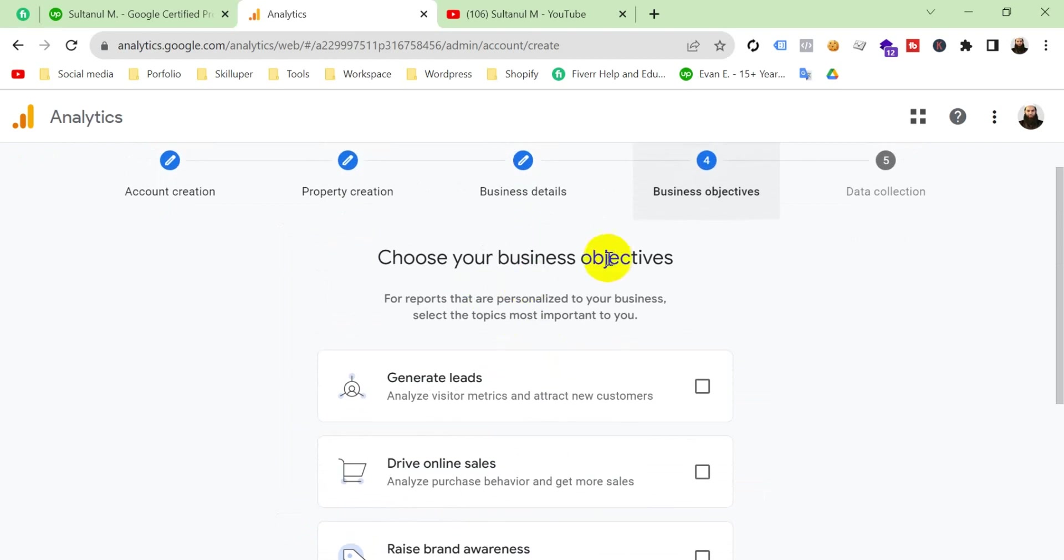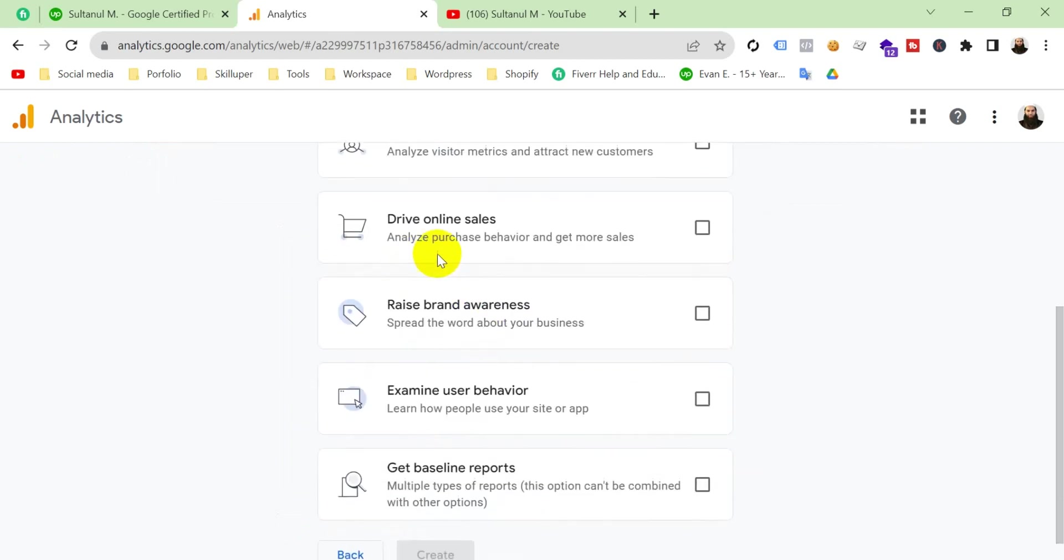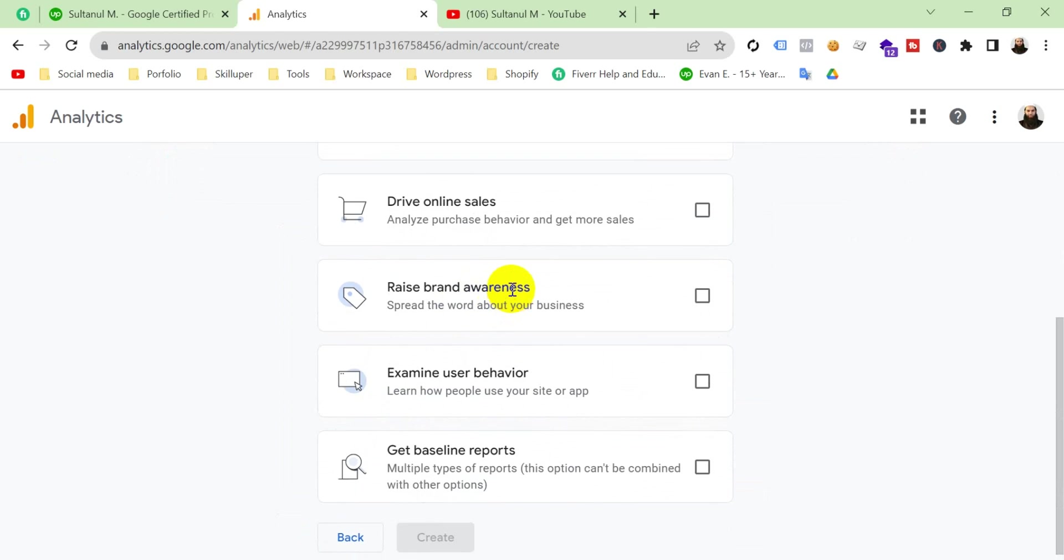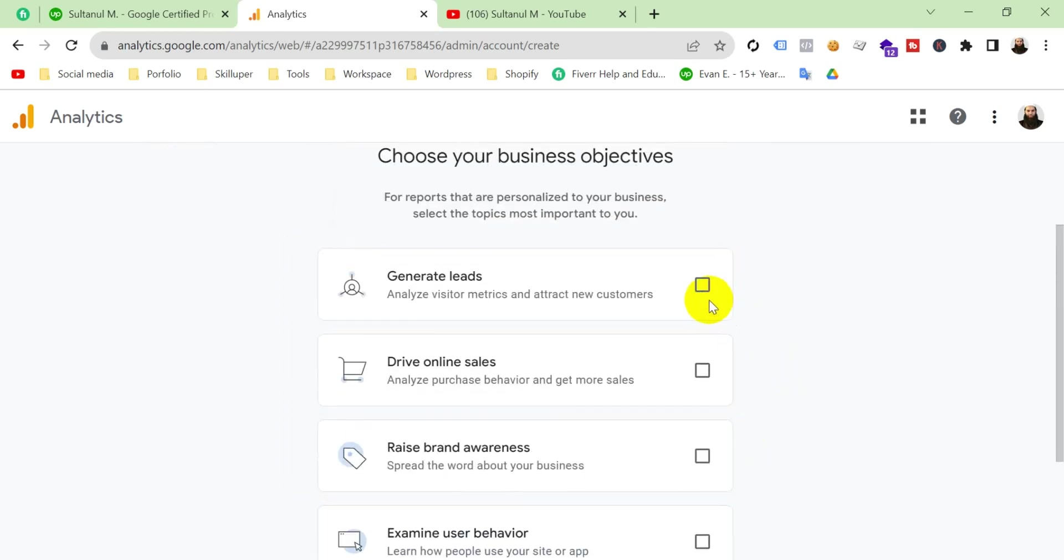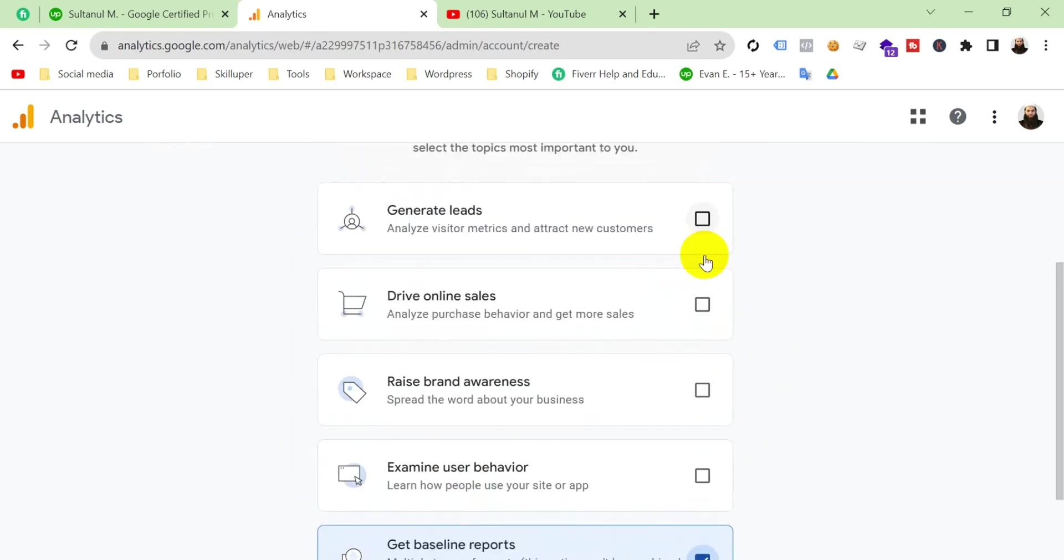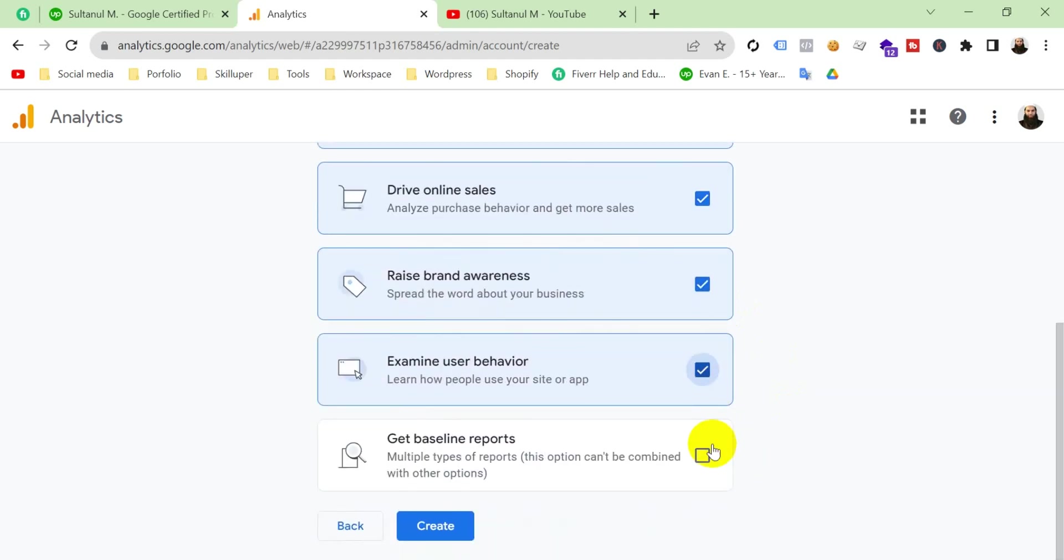Choose your business objectives. What is your business objective? Choose from here. I'm going to select here all of them, and then create.